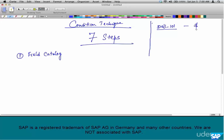We are pricing the product based on the material and customer group. The product we are going to price is Dell 101. The base price for the product — as soon as the material is created, generally a base price will be created. It's just a fancy word for the material list price. So this material, Dell 101, costs $500.